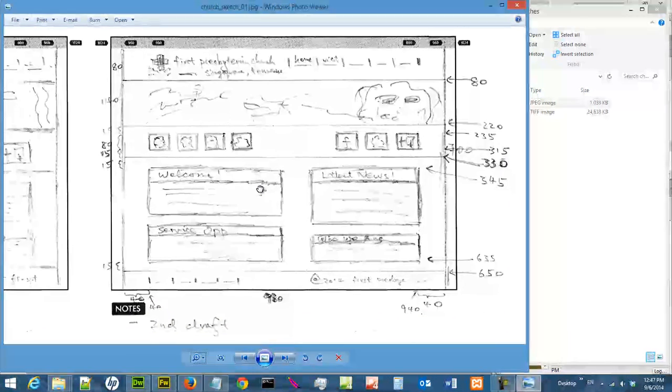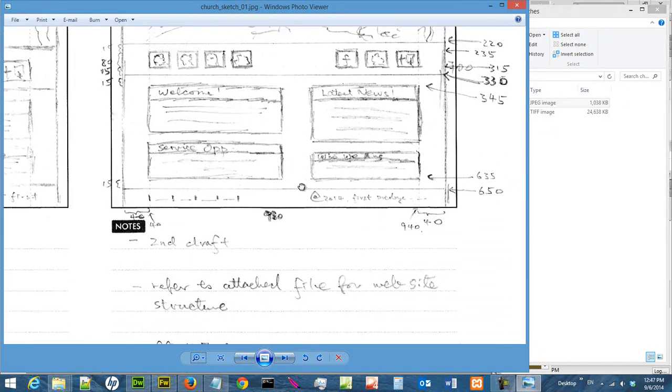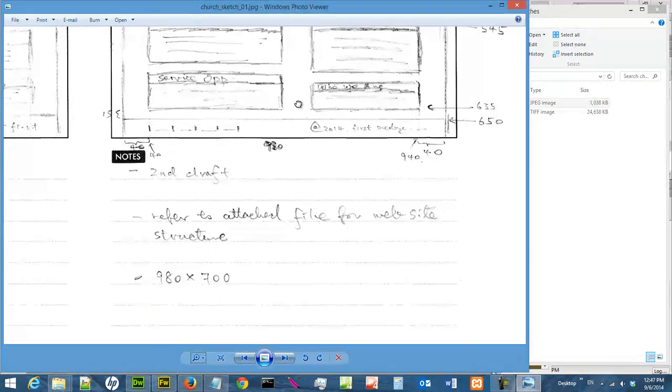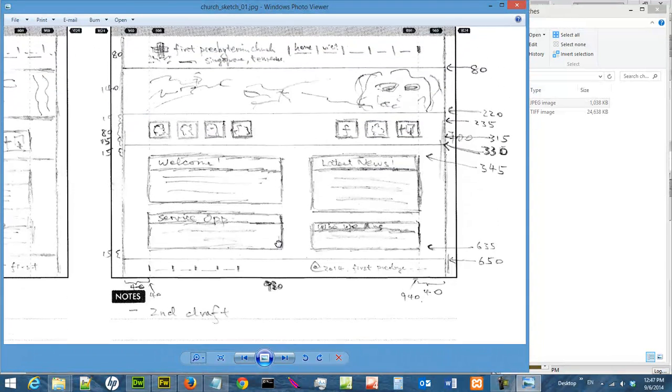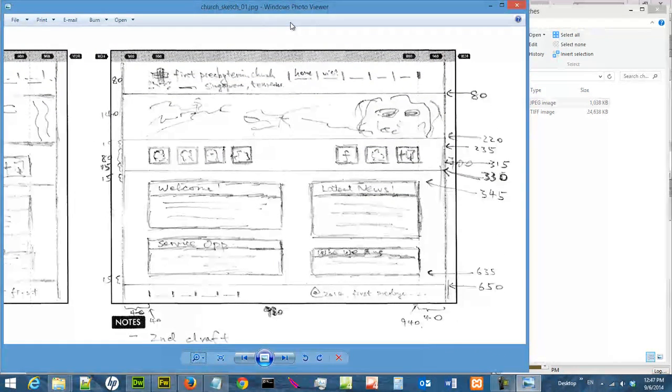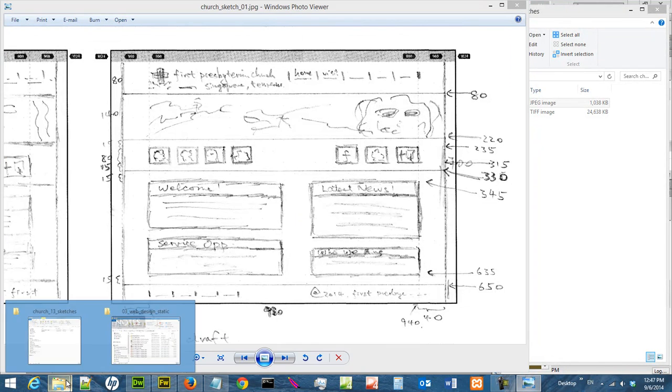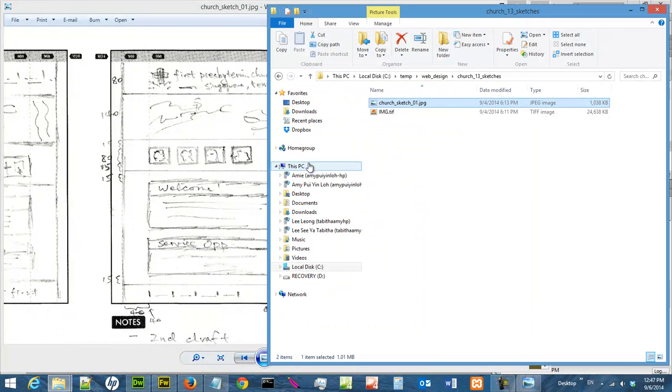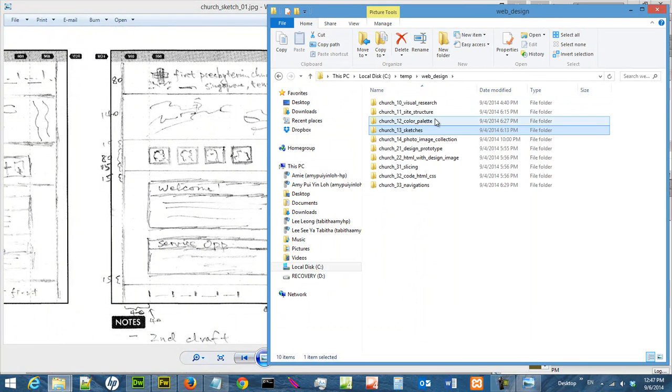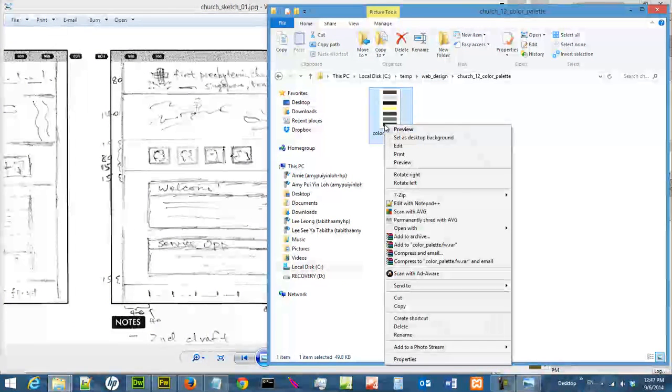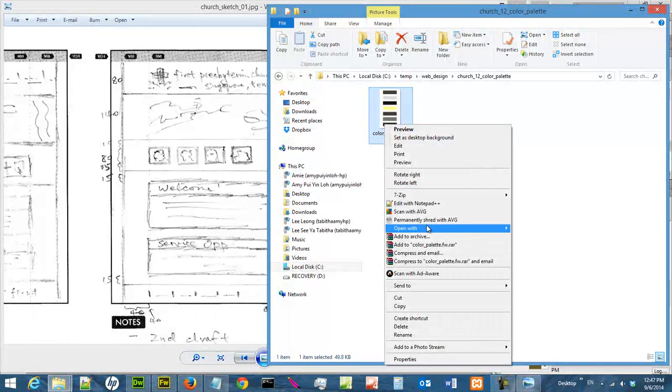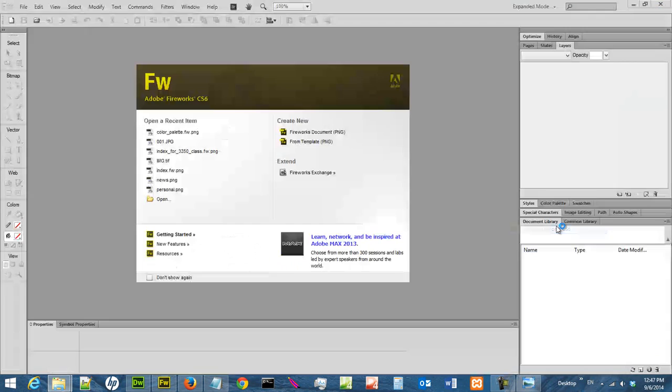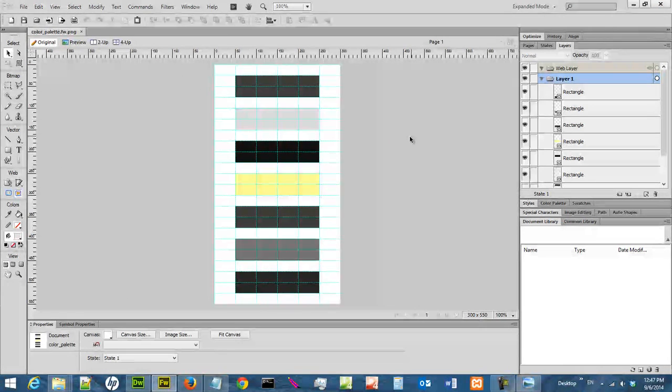And this is the final sketch we are going to use. As you can see here, it is 980 times 700 pixels. And we are going to design a prototype. A prototype that looks something like this. We have created a color palette. And we are going to open it in fireworks. And this is the main color we are going to use.